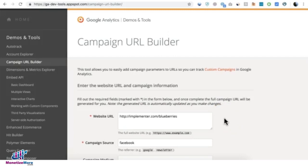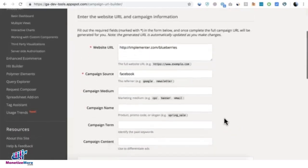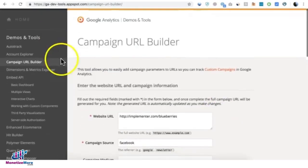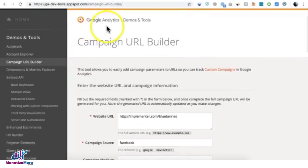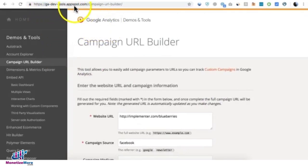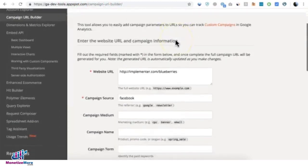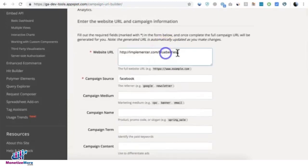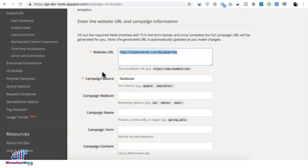There's this tool from Google Analytics. You can go to gadevtools.appspot.com campaign URL builder, and here you just need to enter your website URL or the specific URL where this campaign is going to run.